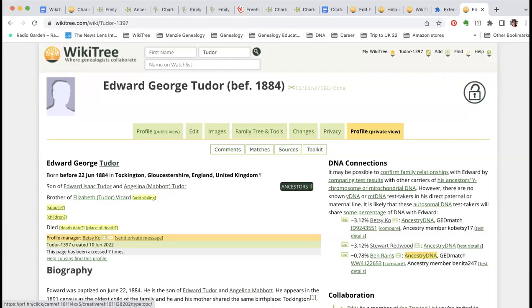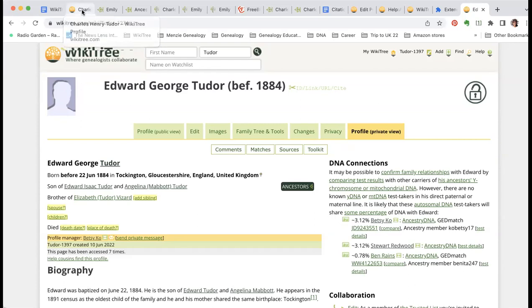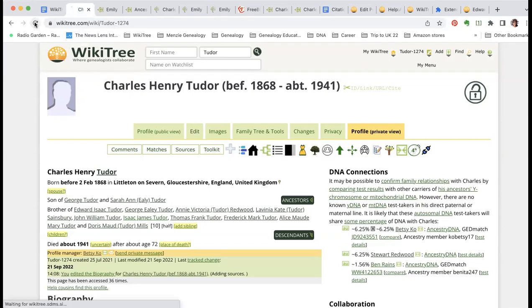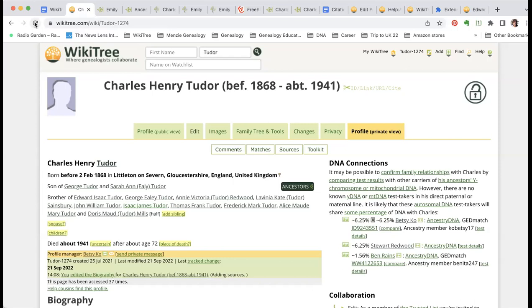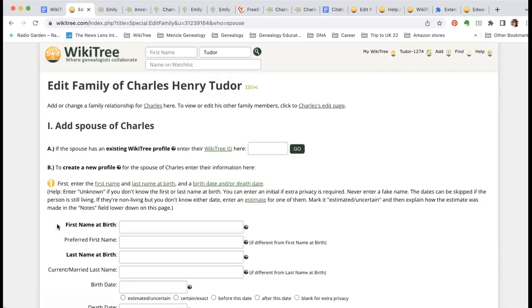Let me go ahead and share my screen. Can everybody see my screen? It should say Edward Tudor, George Tudor. Great. This is my great-granduncle, and what we're going to do tonight is add his wife. Whenever you're going to create a profile, you have to be connecting to somebody who's already there — maybe it's you, and you're adding a sibling or parent. So we're going to add his spouse. The easiest way to do it is click on 'Spouse.'